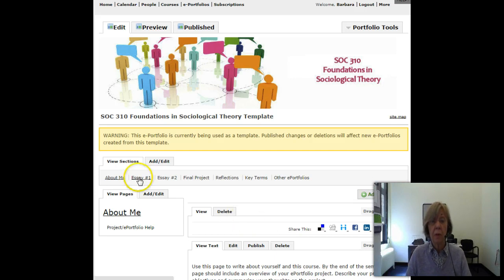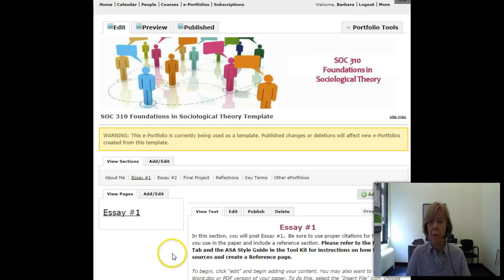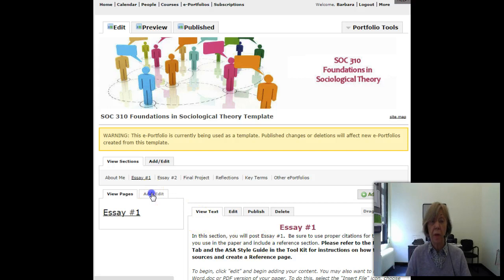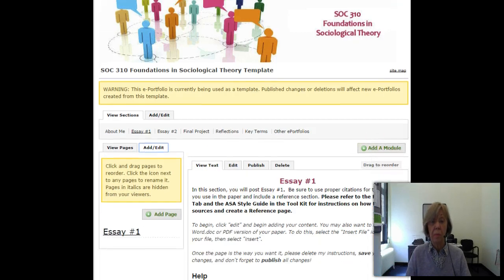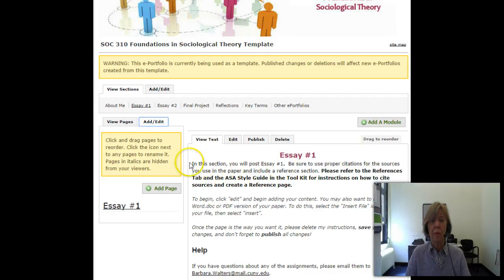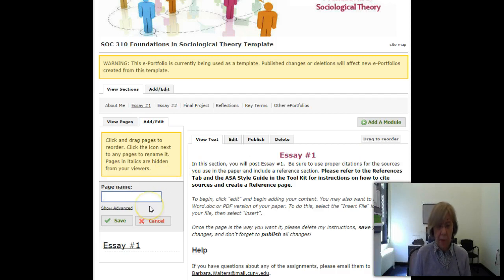Click on Essay 1, then click on Add Edit, then add a page and call that page Draft.